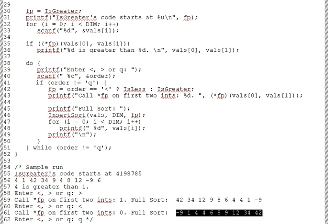By passing the address of IS less or IS greater, we can customize the behavior of insert sort to sort in either increasing or decreasing order. And, of course, by creating and passing some other function of the same type as IS less and IS greater, we could make INSERT sort follow any other desired sorting rule. Using function pointers to customize behavior in this fashion is their most important application.